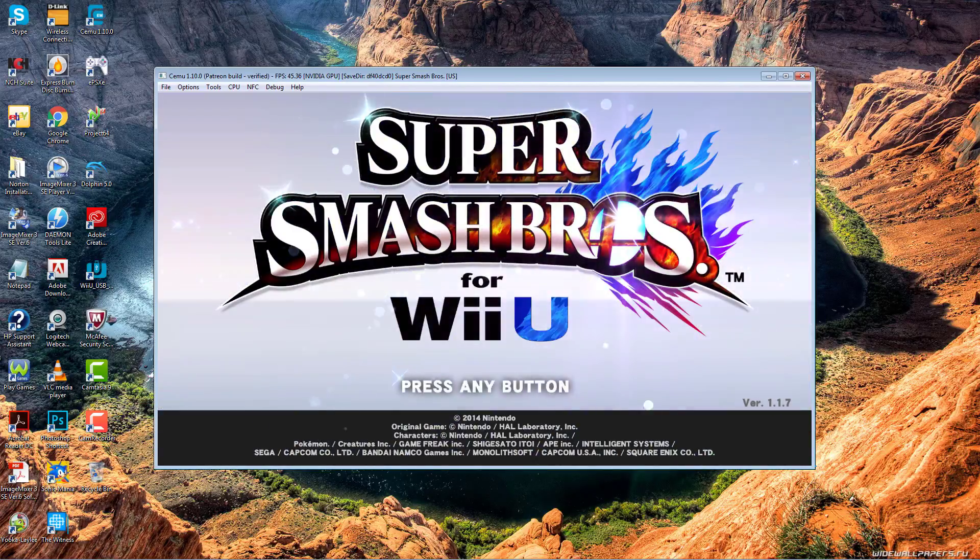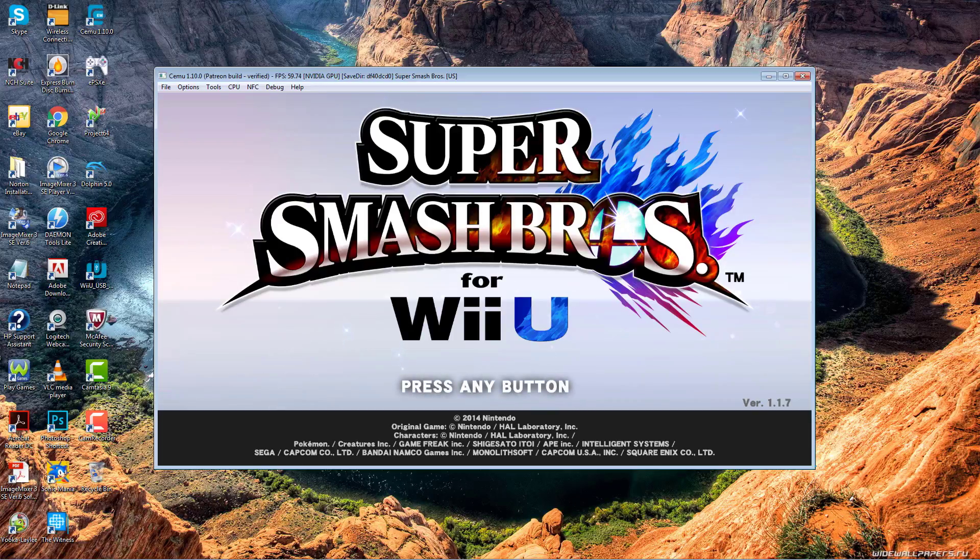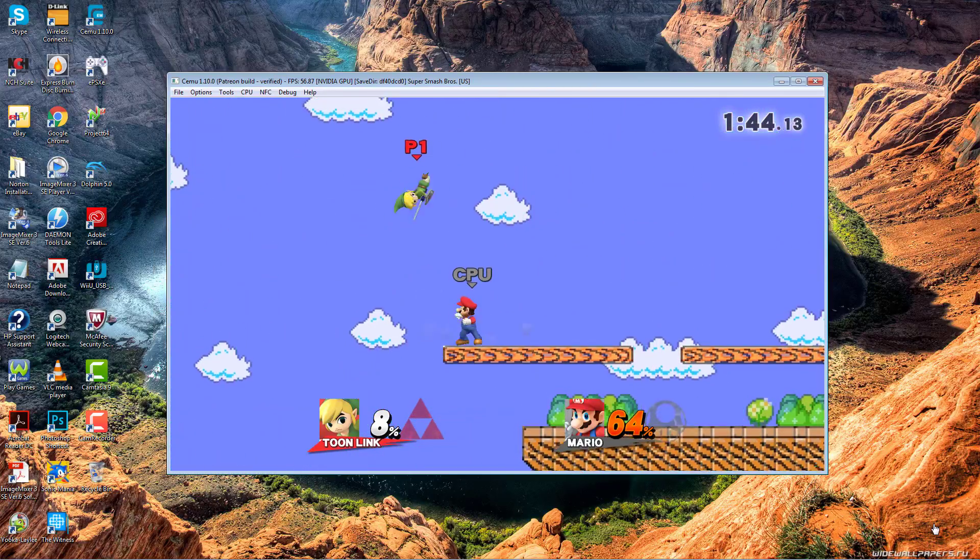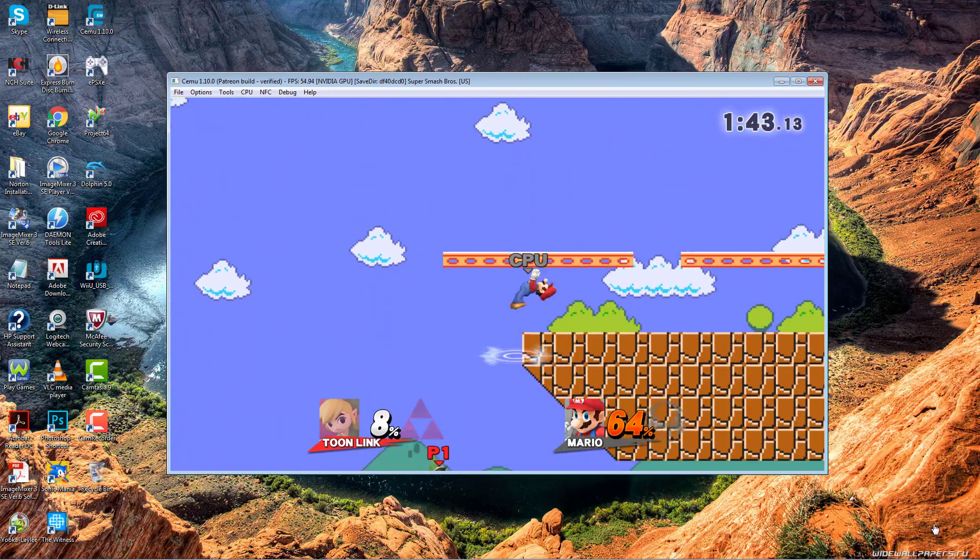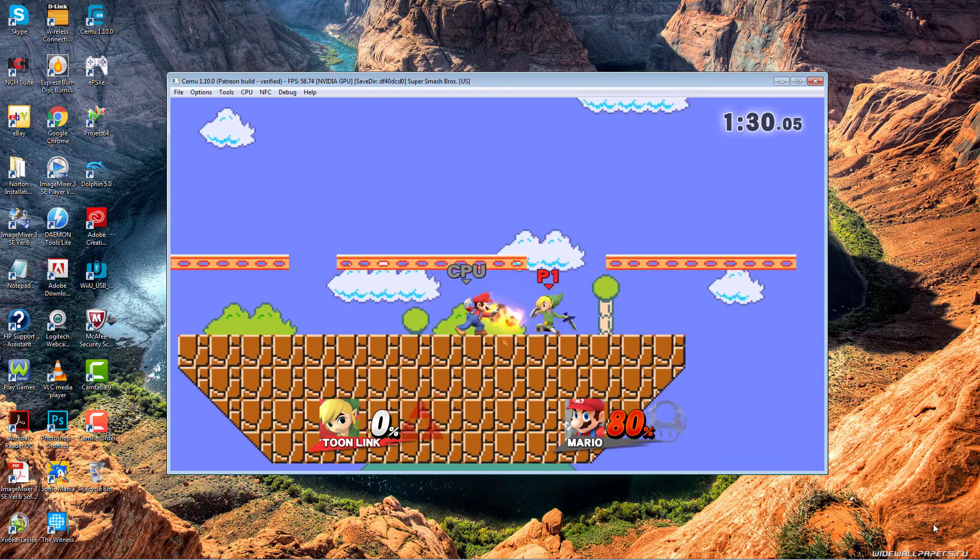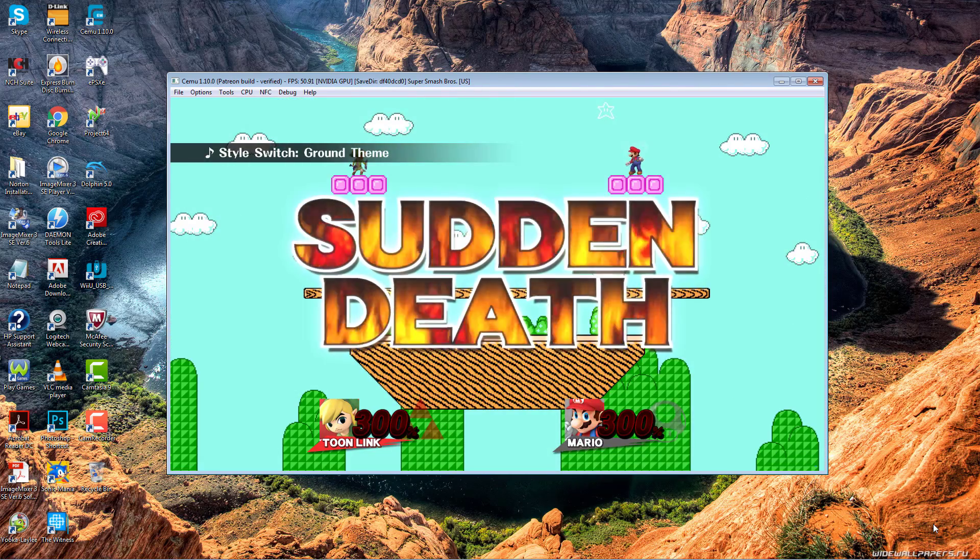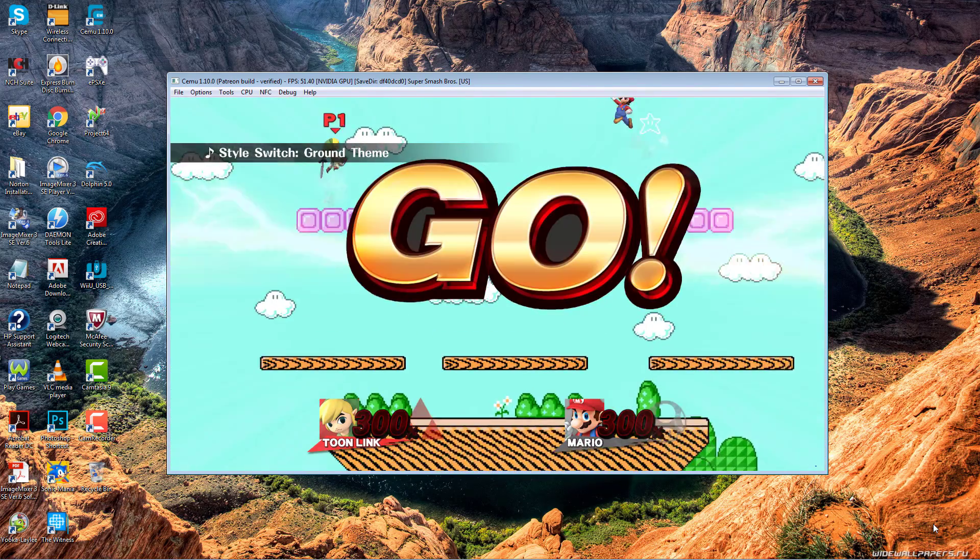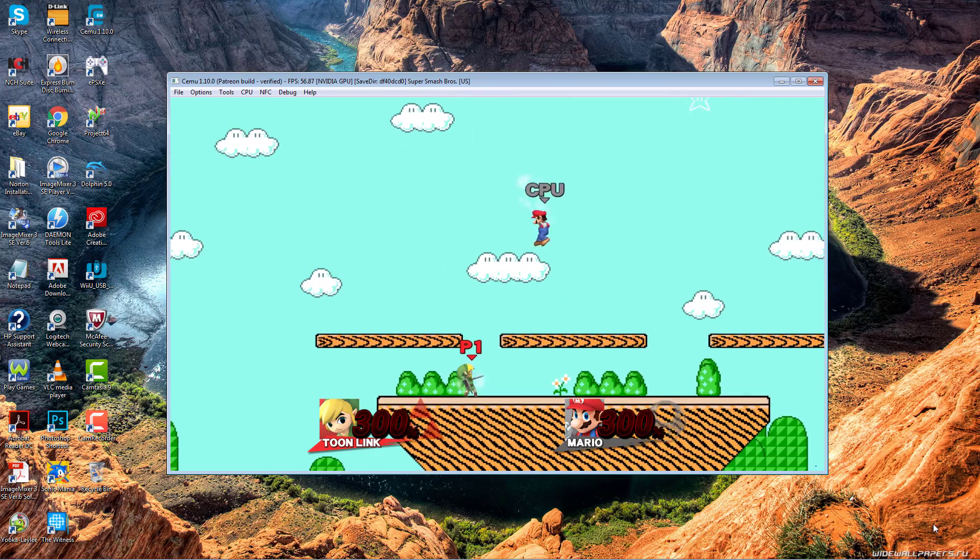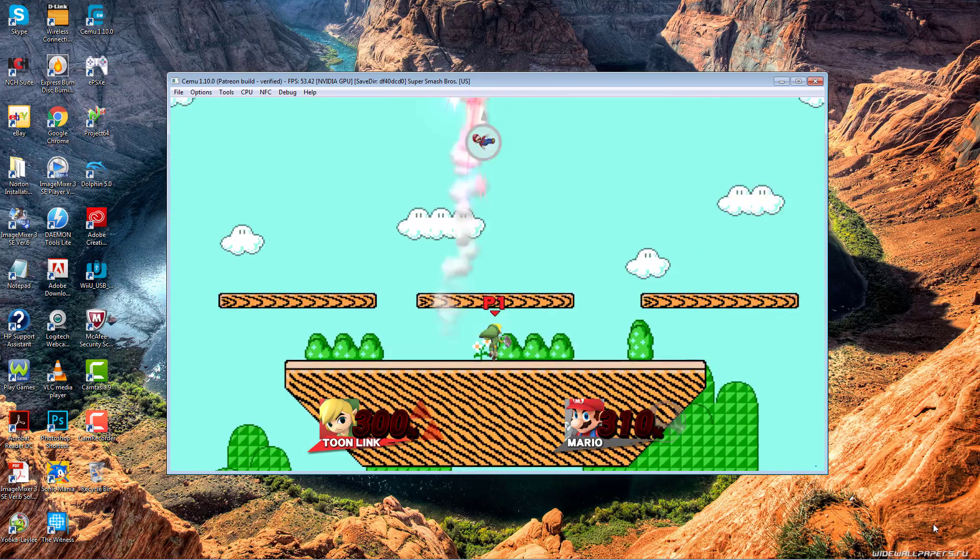Number 2, Super Smash Bros for Wii U. This game also runs really well for low-end PCs. This game looks and sounds really well, just like you can expect. CEMU will also support online for this game on the next CEMU release, so I will definitely pick this up for CEMU.